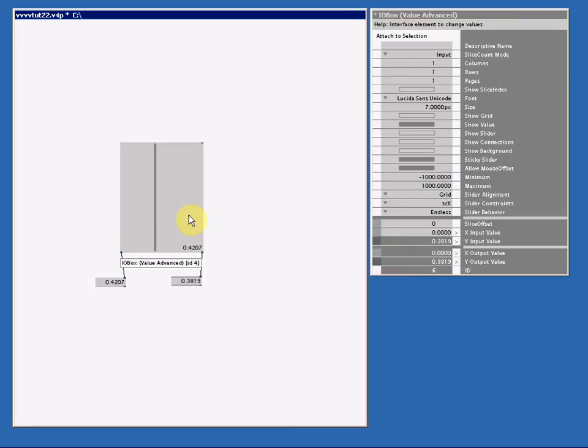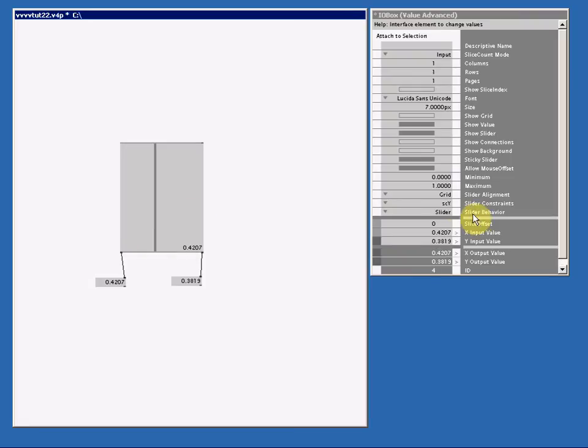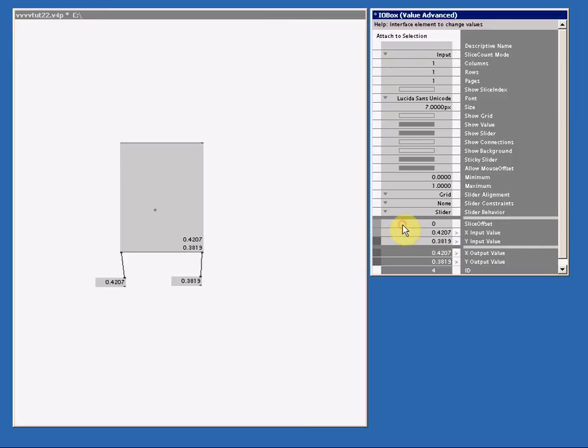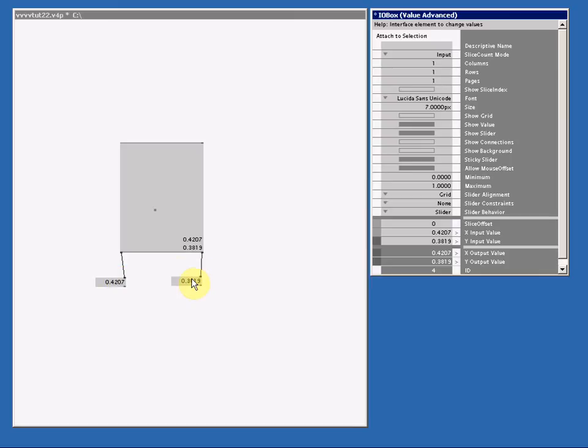If I select my slider again, and I set the SCY to none, I now have one little dot that represents our X and Y location on the slider. So now we have one IO box, but we are able to get two values, an X and a Y value, and like magic, we can see those values inside our IO box.